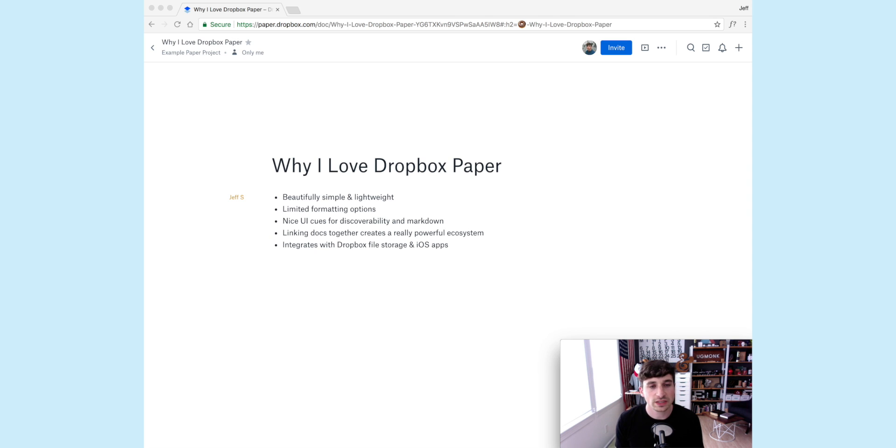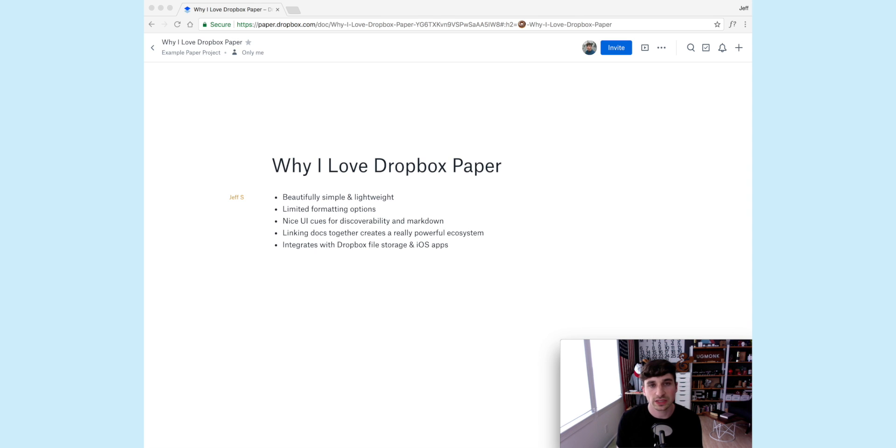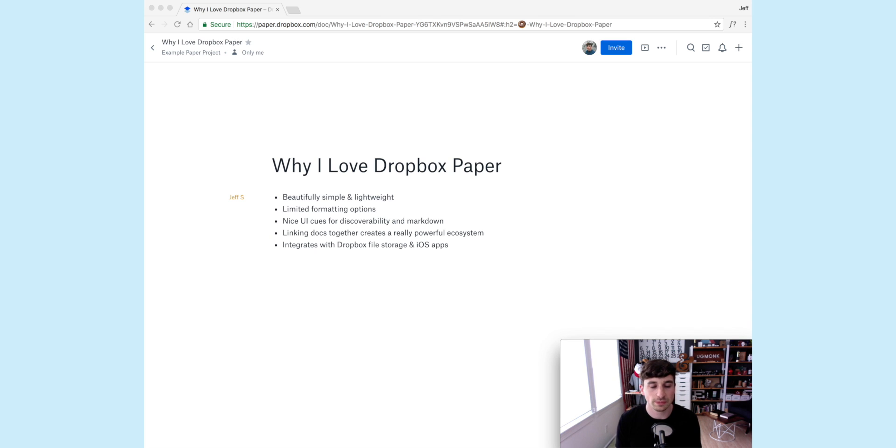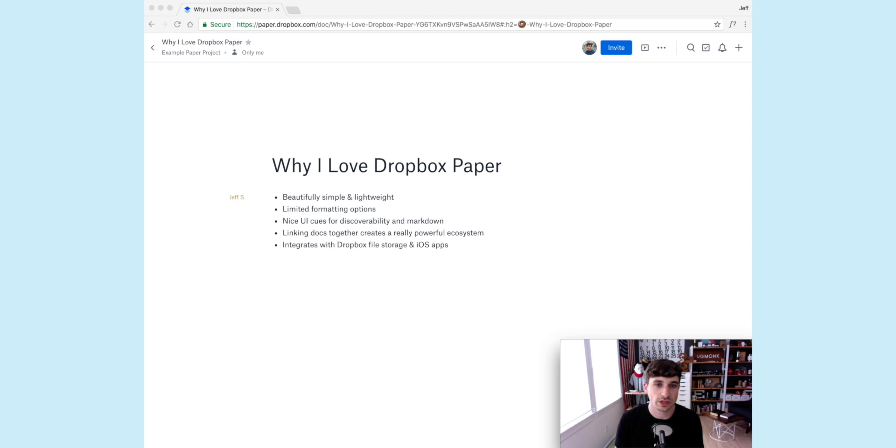And the last thing is just that it integrates right with Dropbox file storage. So if you're using Dropbox already, you can paste links from screenshots or files, and it's going to pull them directly in here, and it integrates really nice. And even in their iOS apps, which are getting better and better, they even have offline mode in the iOS app, so that's handy.